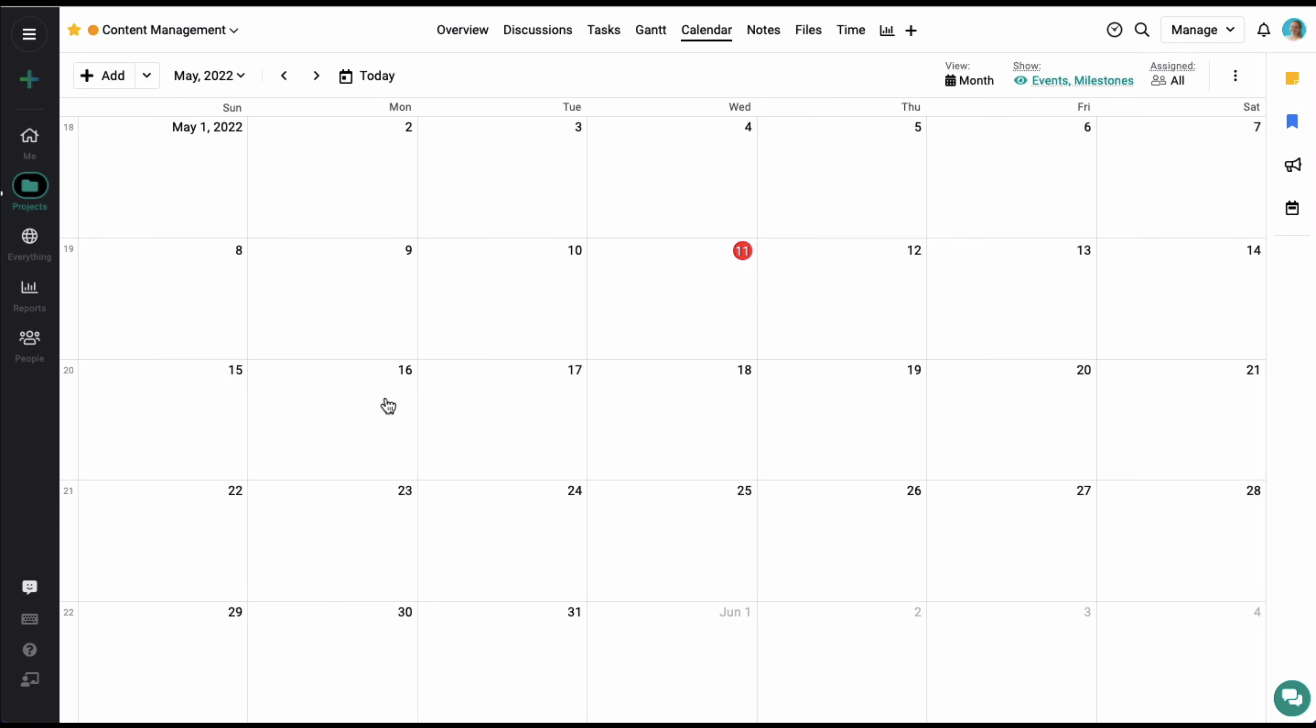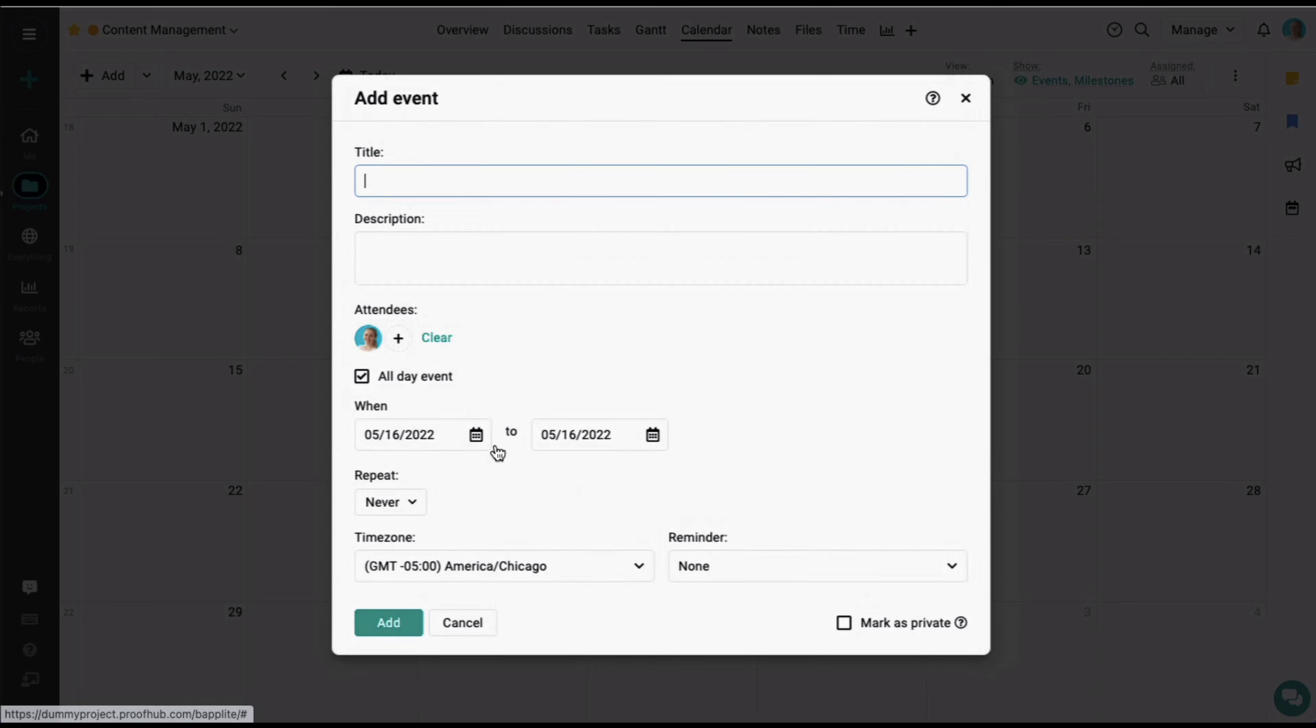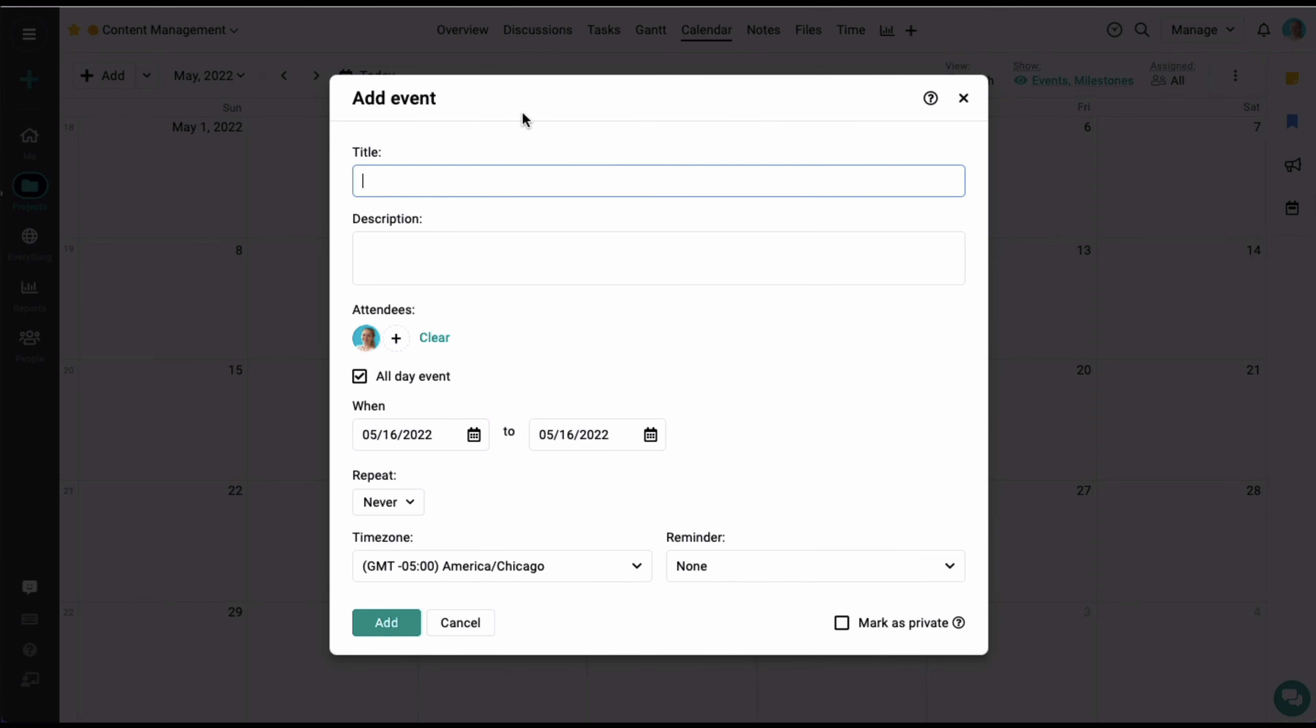Now let's start by adding a new event. I'm going to click on a date here and select the event option.